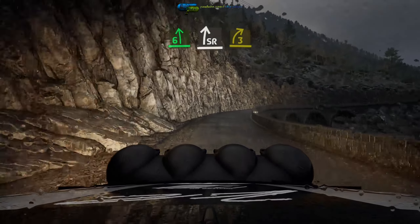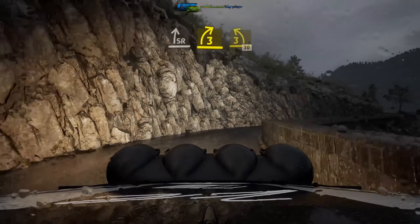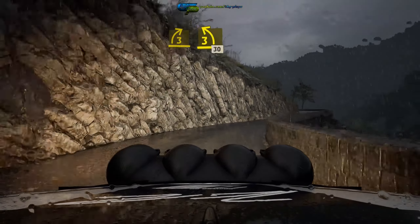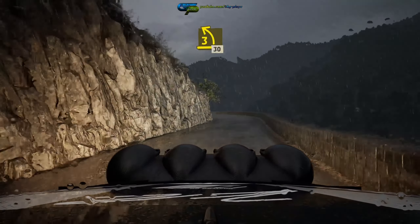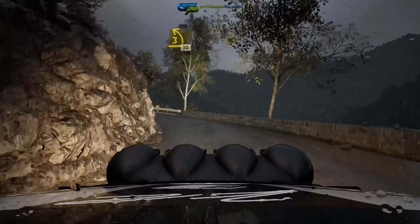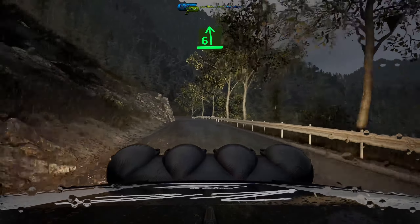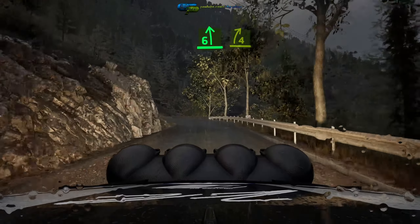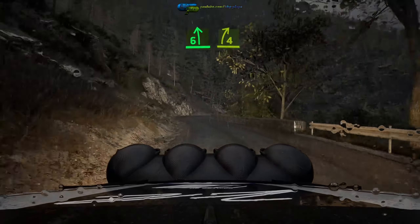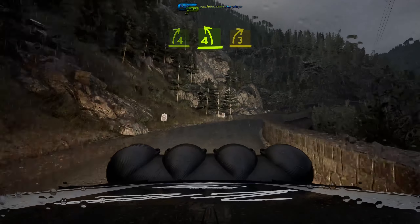3, and 3 left, tightens, 30, 6 left, and late 4 right, tightens, keep in, and 4 left.